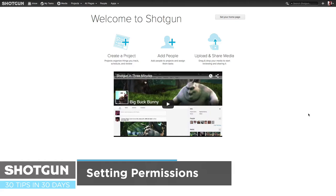Hi everyone, this is Ken LaRue from the Shotgun Team, and this is my tip of the day in my 30 tips in 30 days.